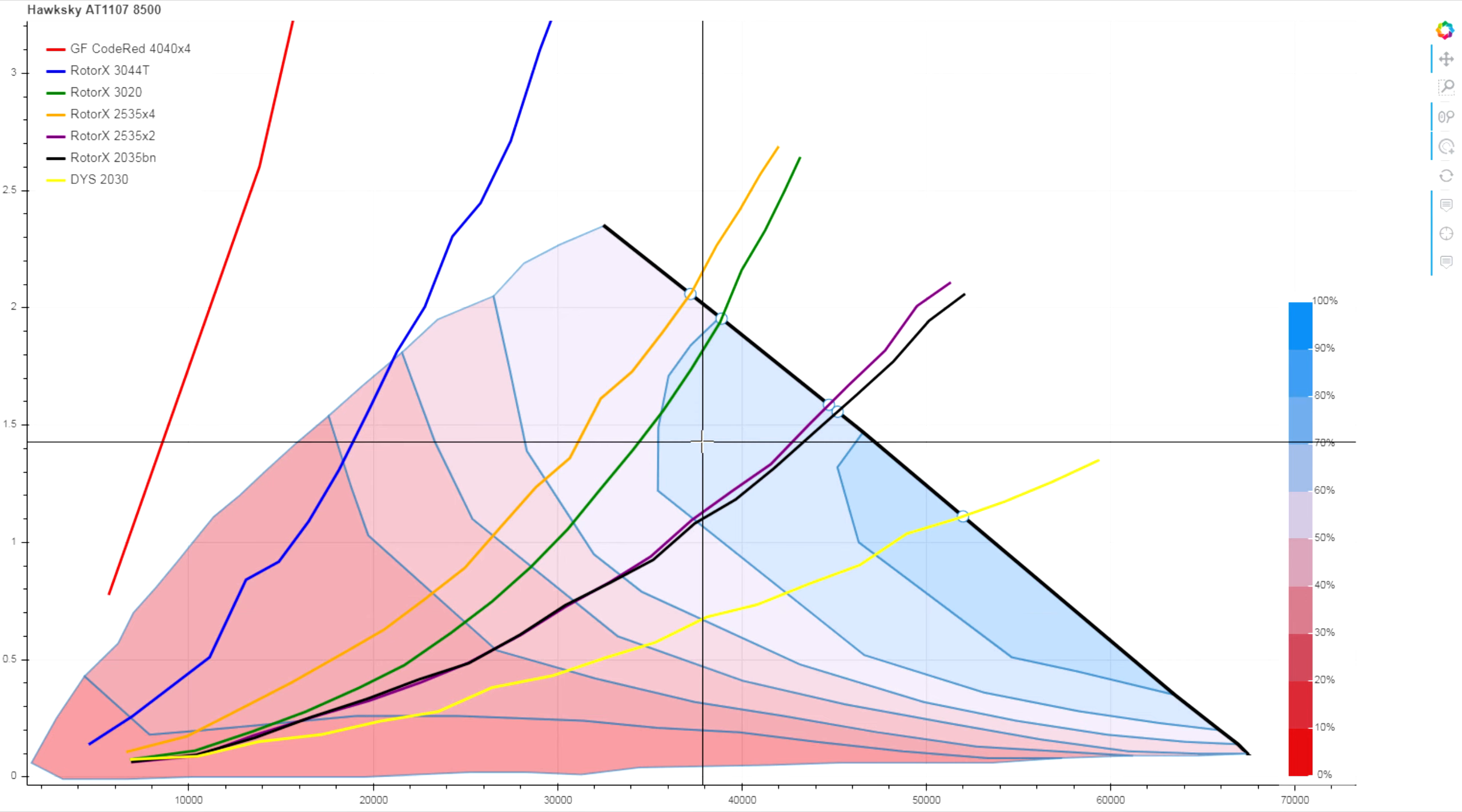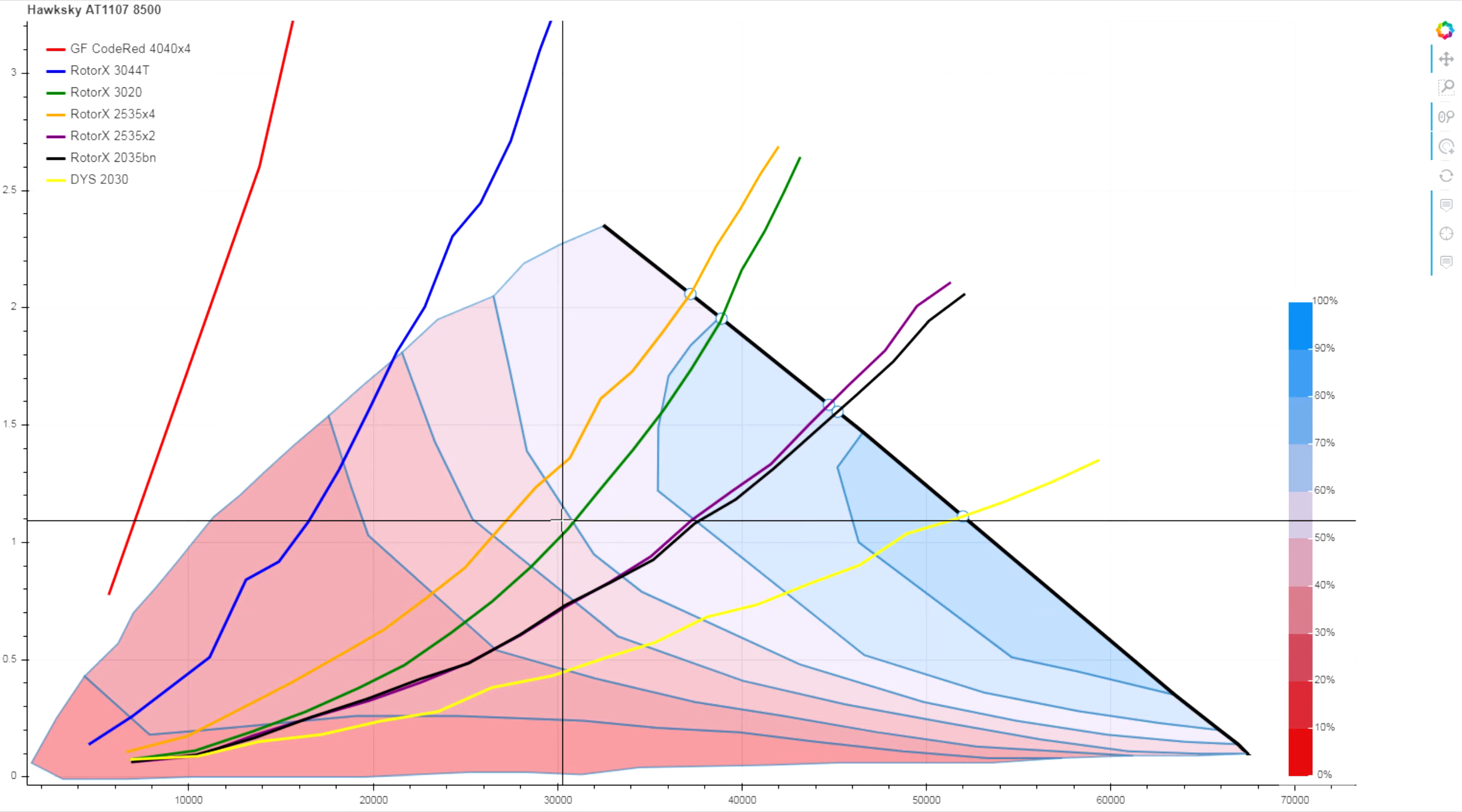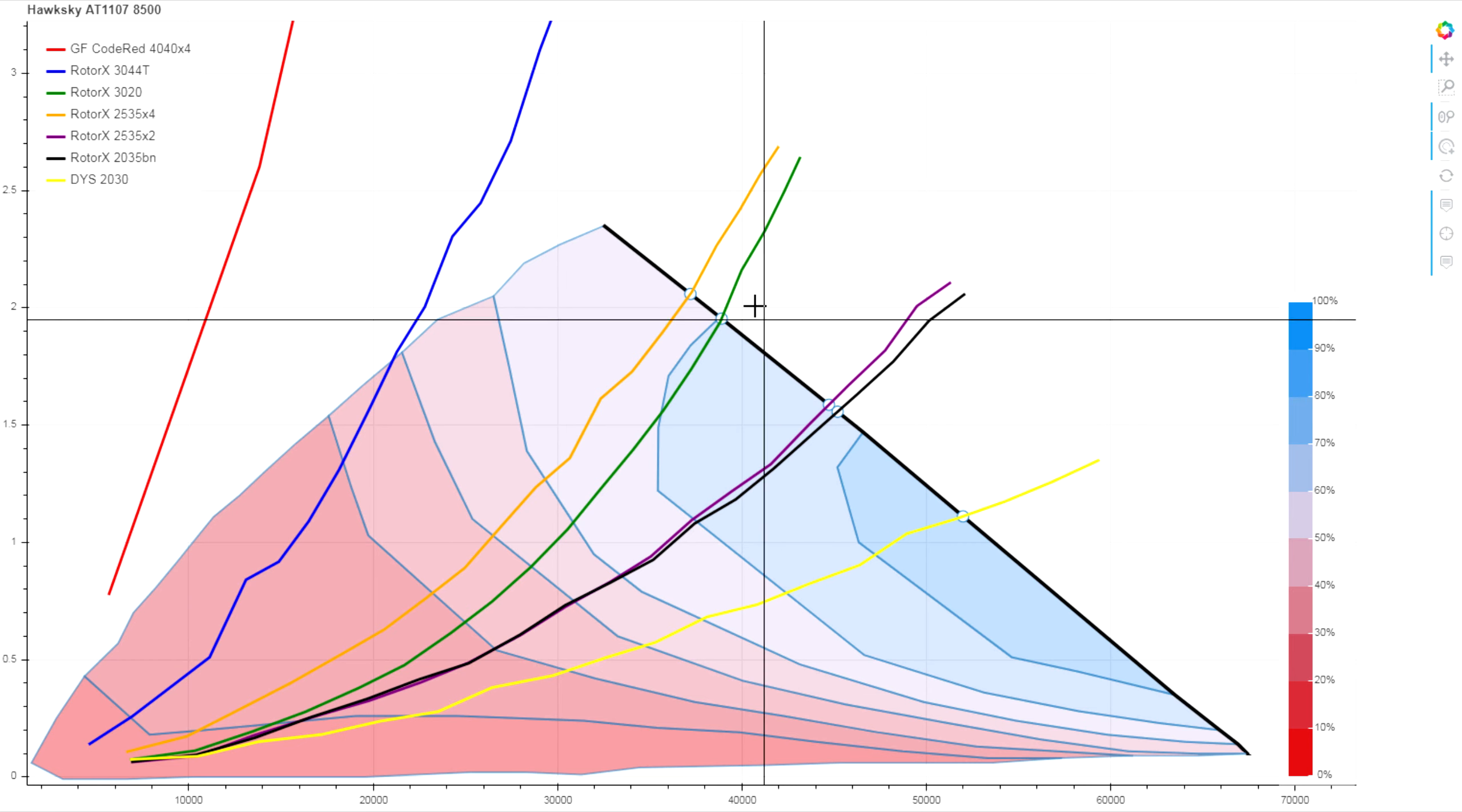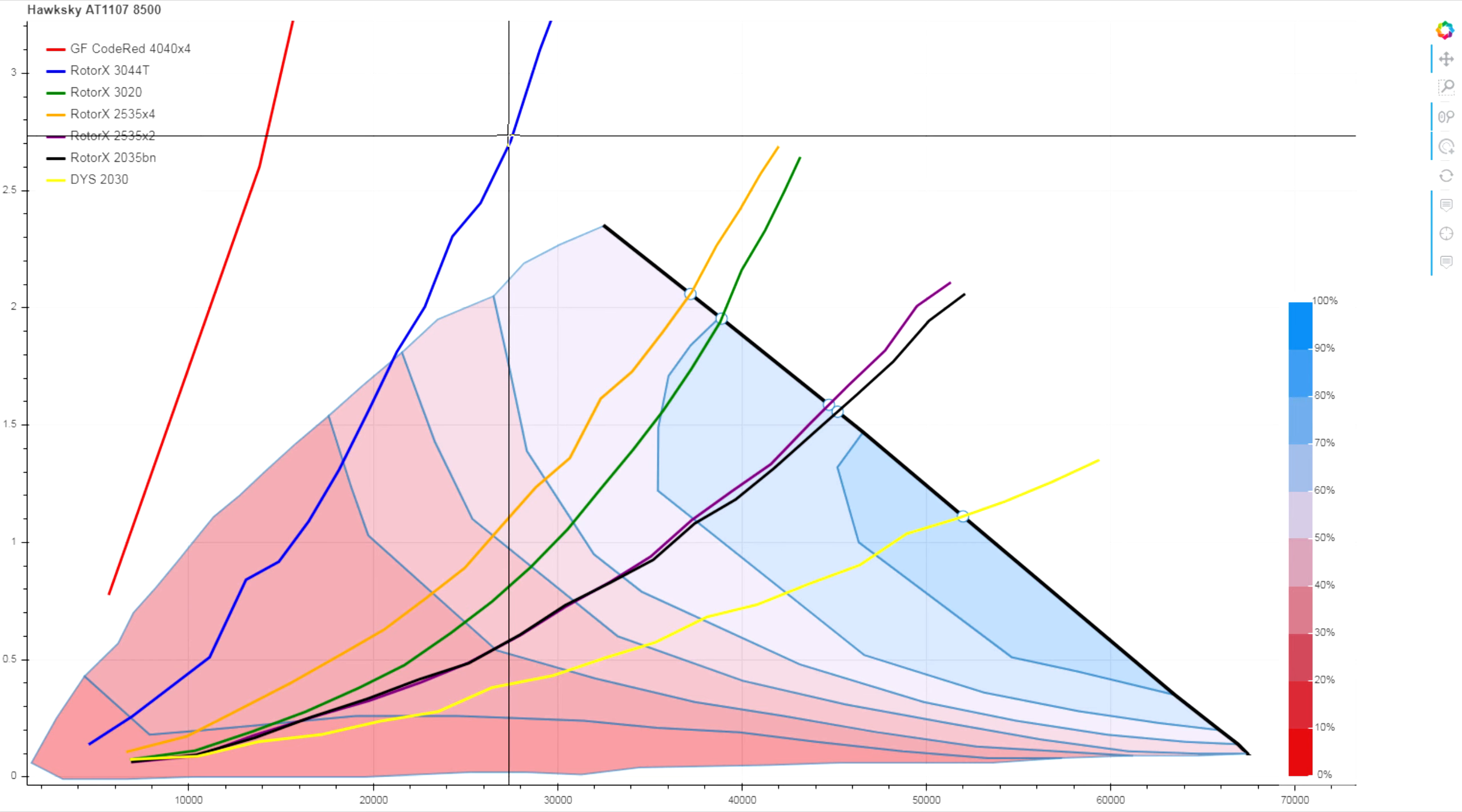So as you start throttling down, you take a much bigger hit of efficiency than you would guess from just looking at the full throttle.